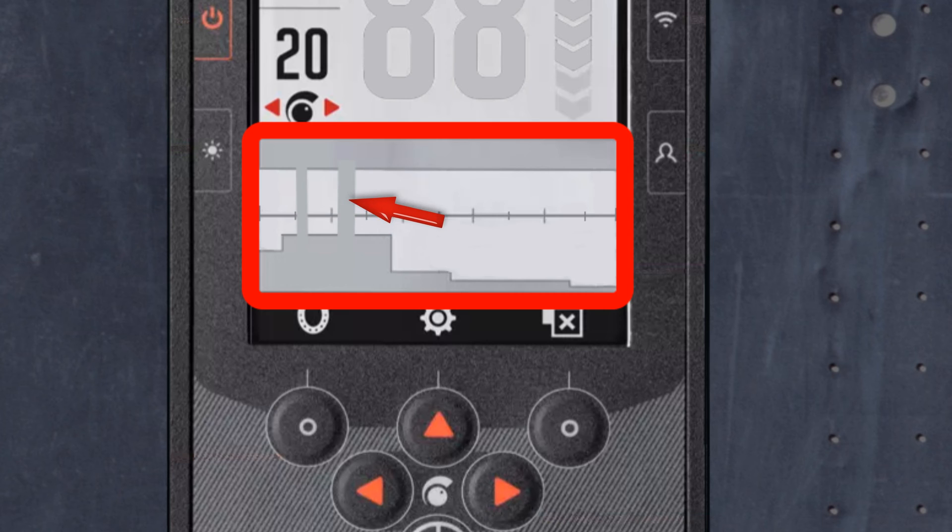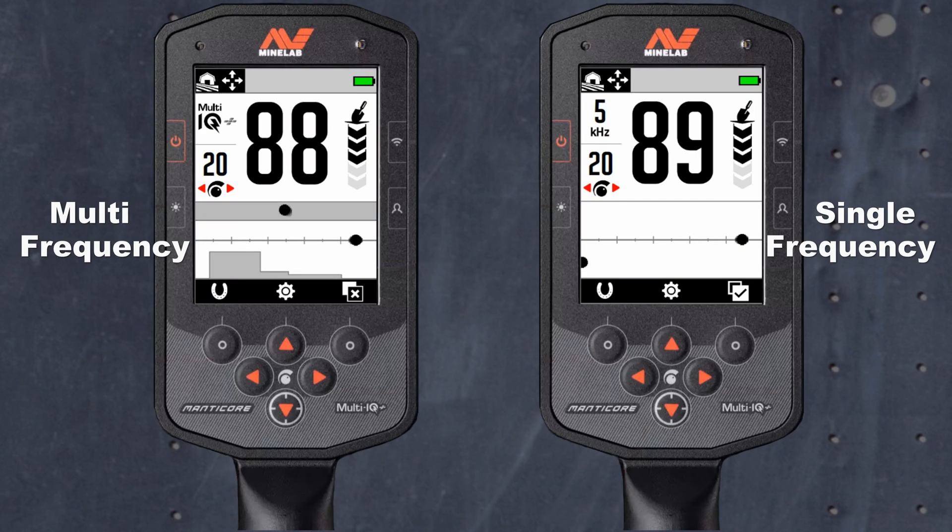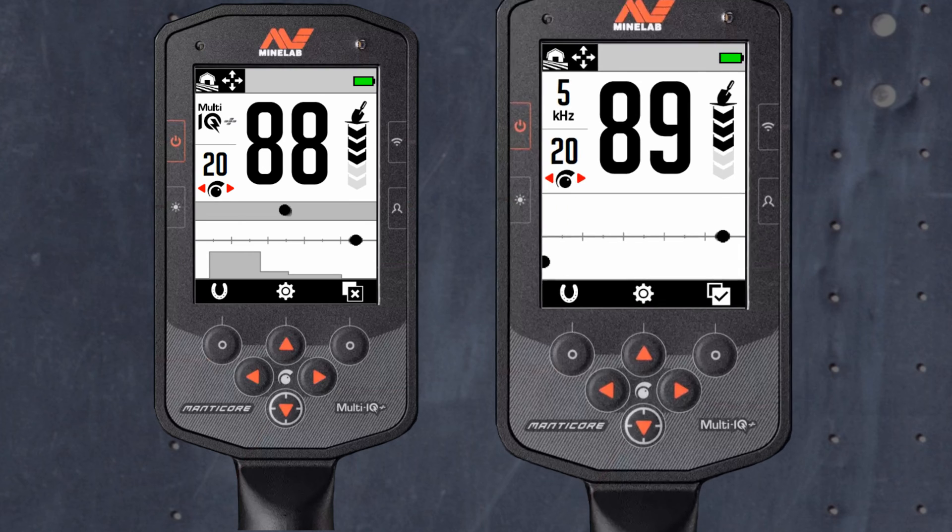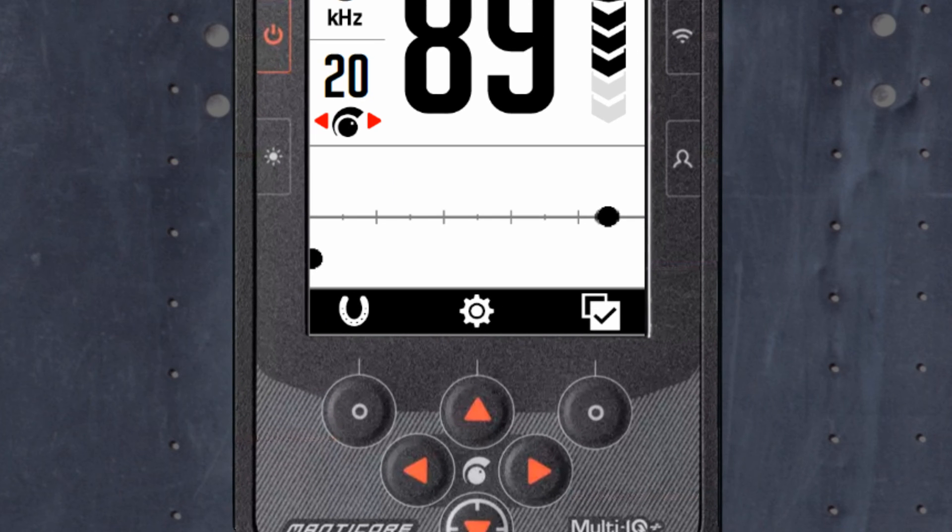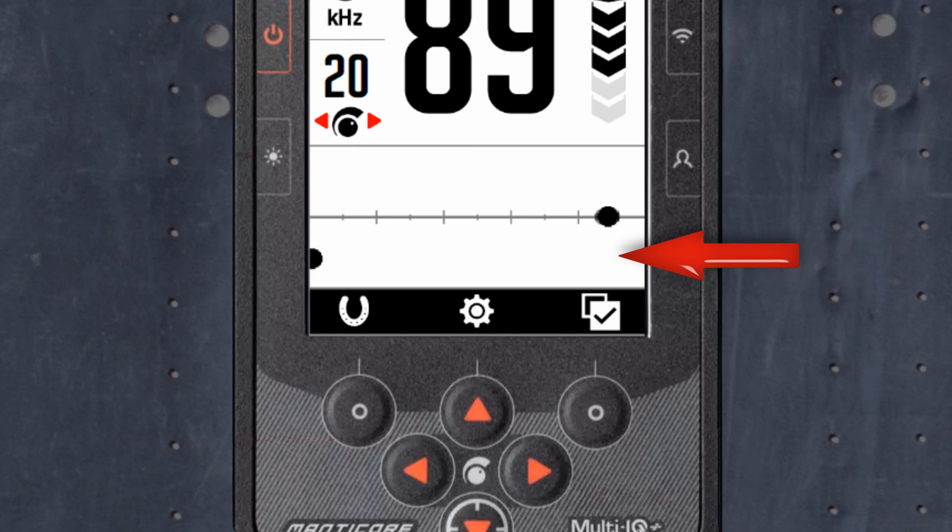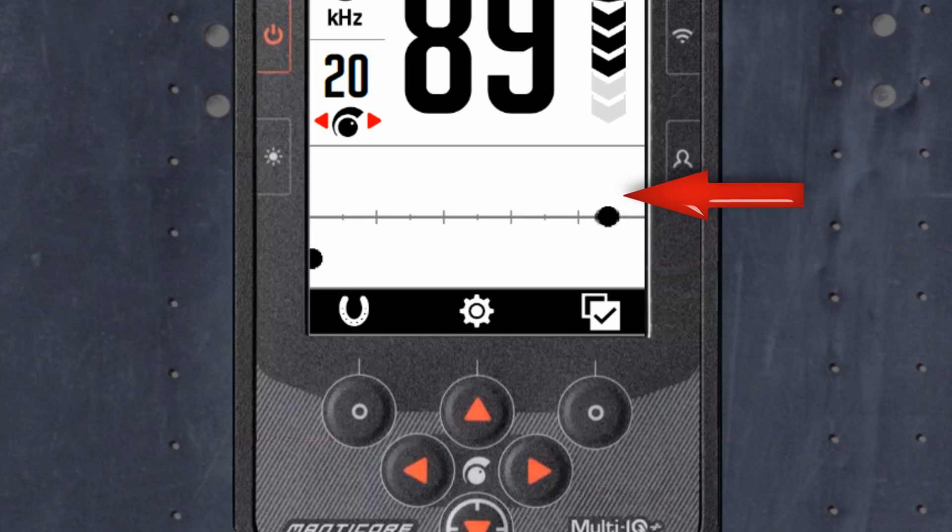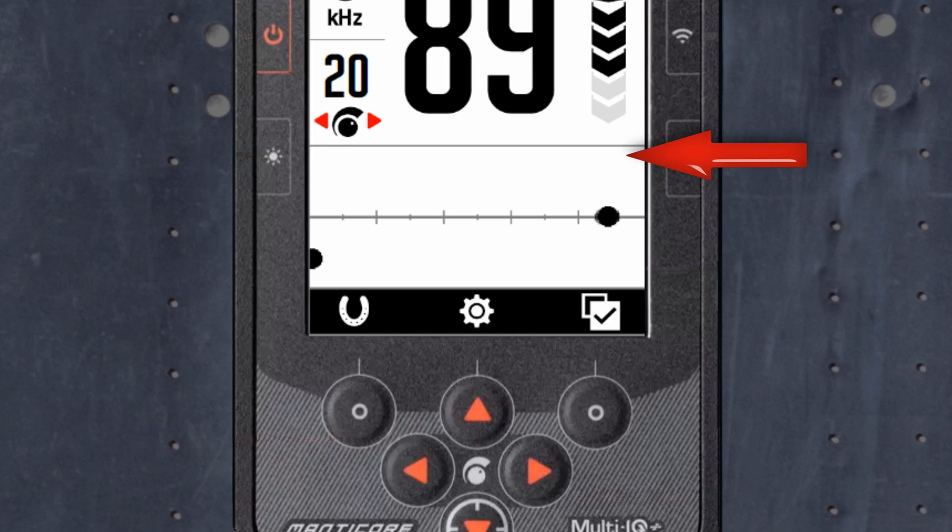You will also see your discrimination pattern. You will notice a change when using a single frequency versus multi to your ID map. When using a single frequency, there is not enough information to plot the conductive and the ferrous properties, therefore the map was simplified. The ferrous limits is disabled.